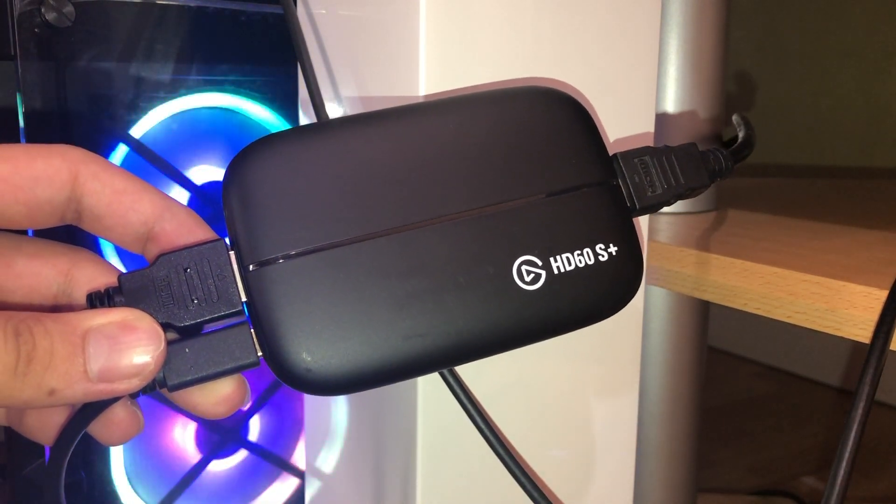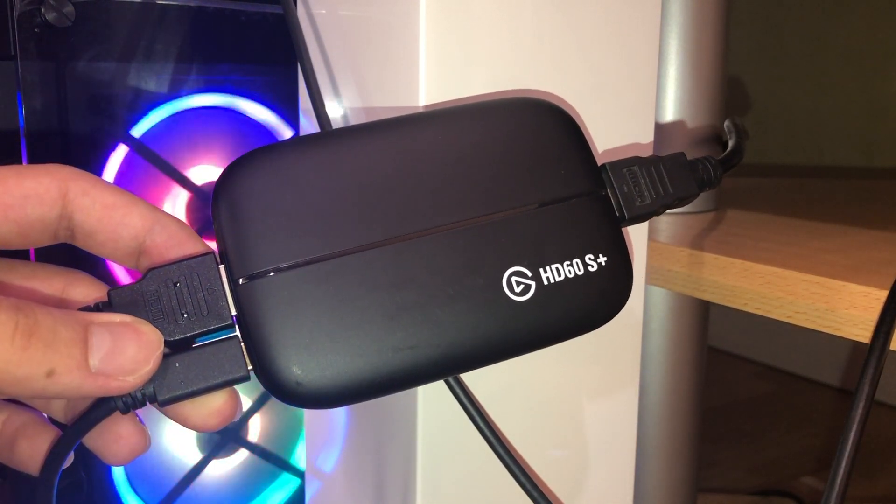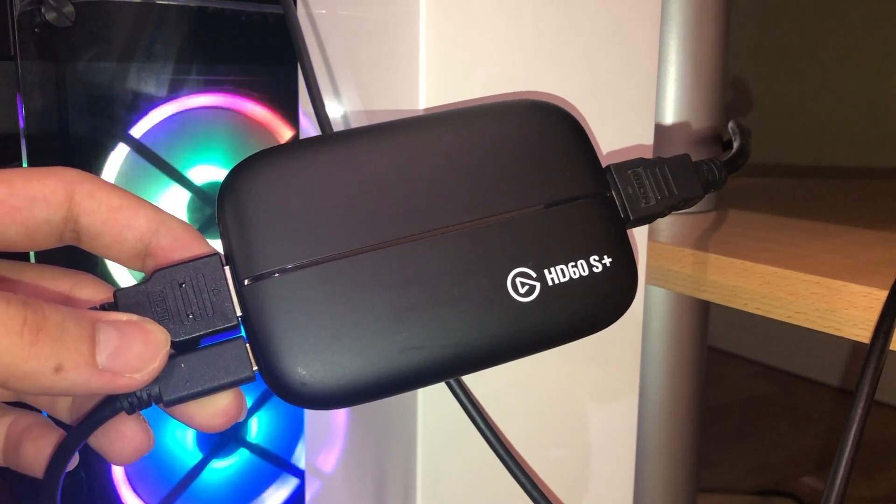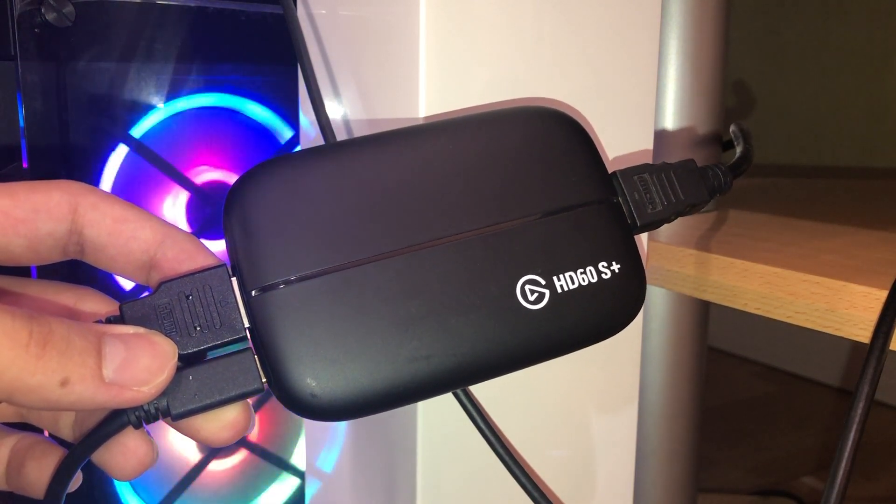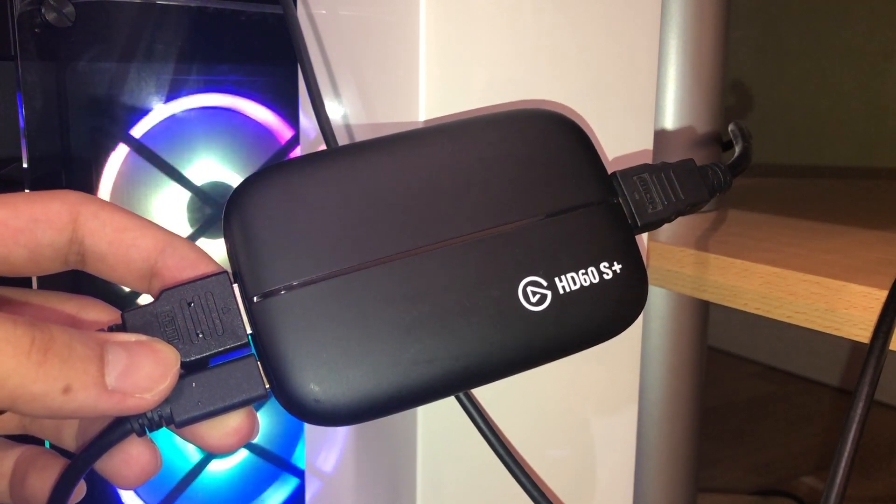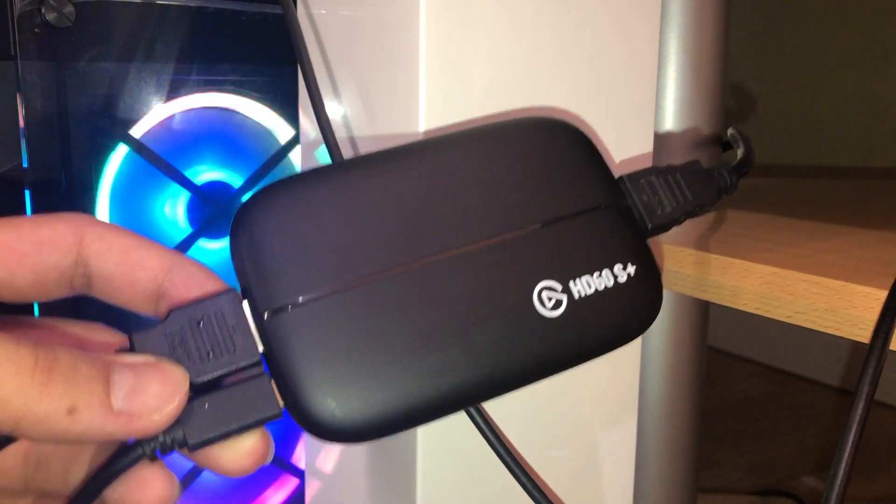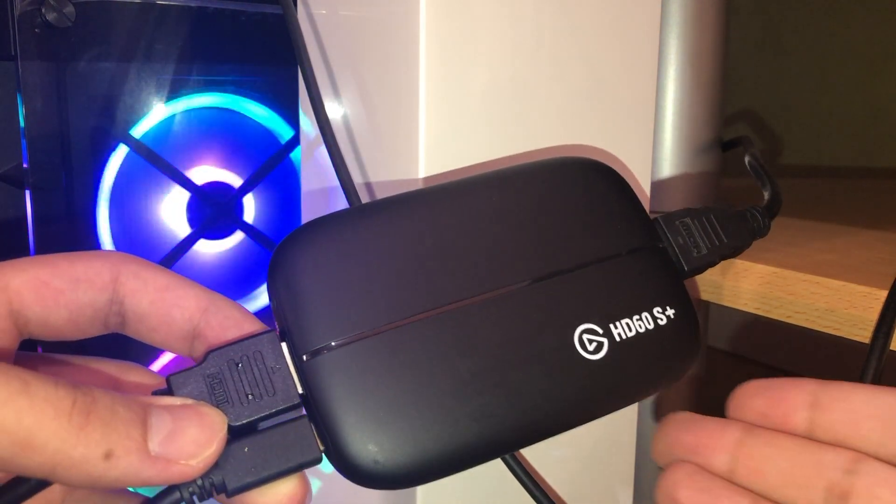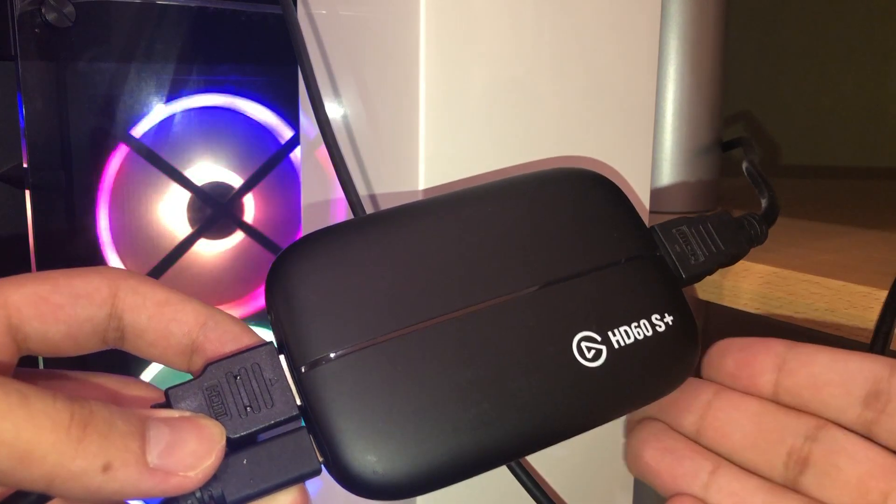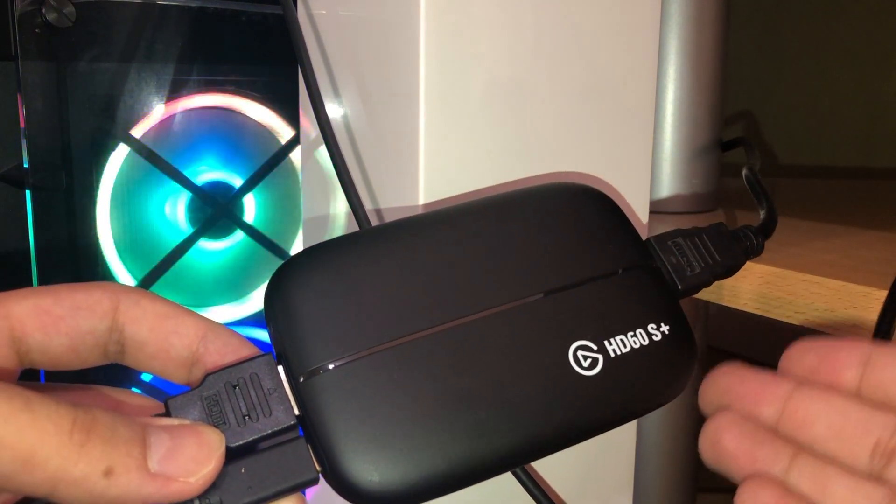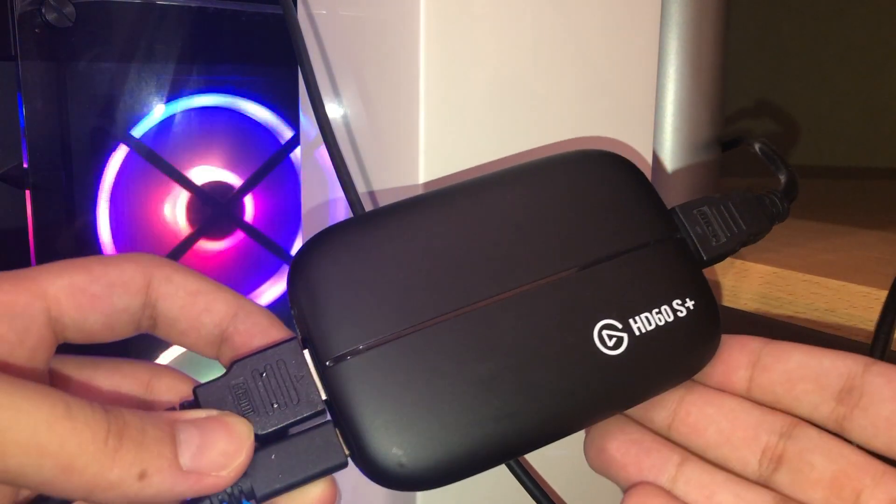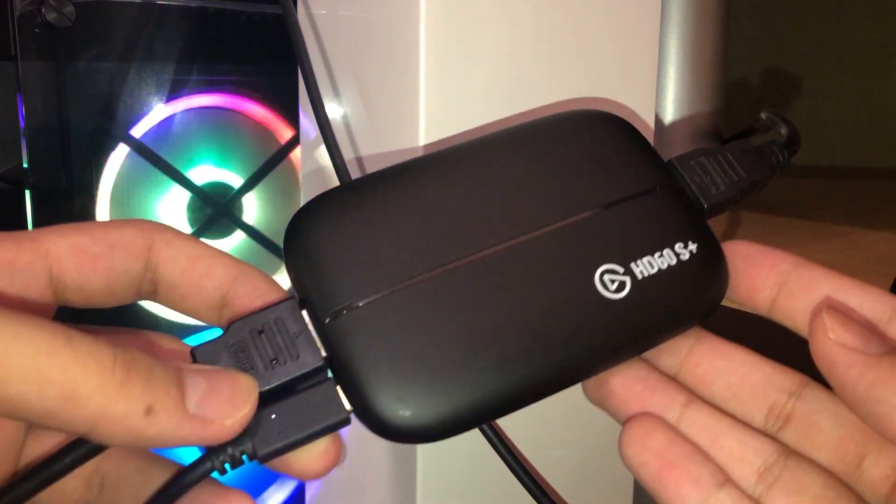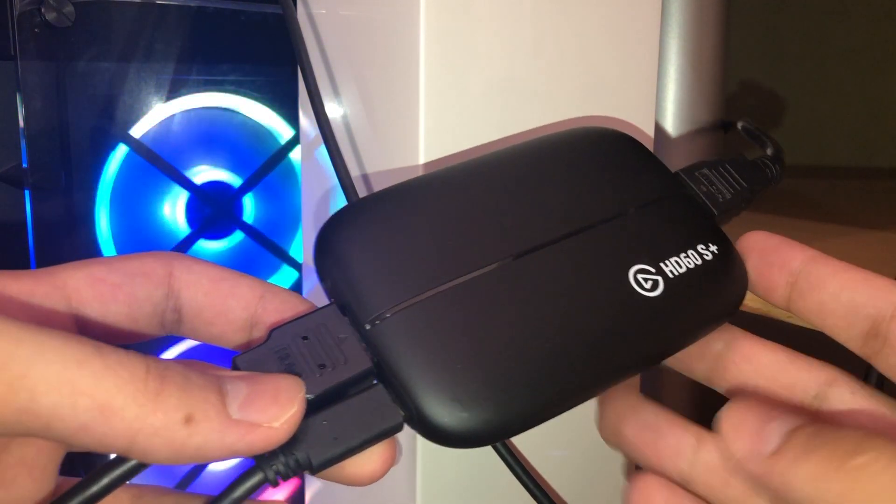Hello, so guys, today I'm going to show you how you can set up your HD60 on your Xbox One. This works on all the versions of HD60s, S Plus, or the normal one.